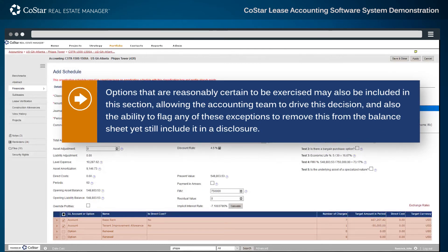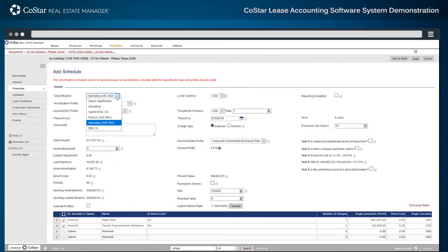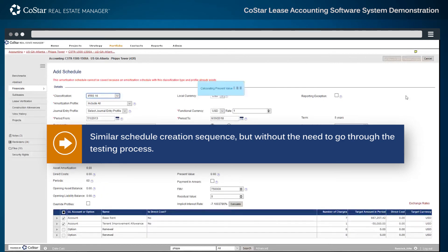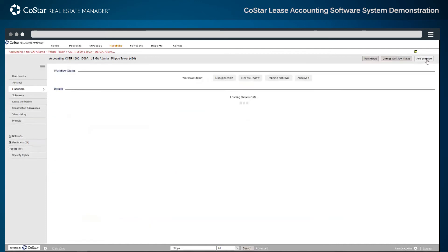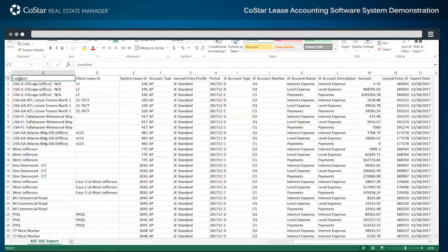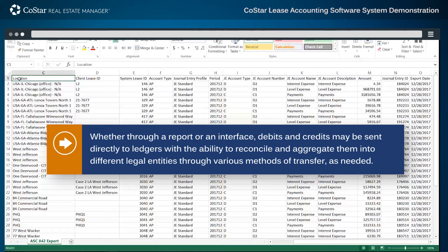Options that are reasonably certain to be exercised may also be included in this section, allowing the accounting team to drive this decision, and also the ability to flag any of these exceptions to remove this from the balance sheet, yet still include it in a disclosure. CoStar also supports IFRS 16 that has a similar schedule creation sequence, but without the need to go through the testing process. CoStar enables schedules to be processed in bulk to create journal entry files on a regular basis. Whether through a report or an interface, debits and credits may be sent directly to ledgers, with the ability to reconcile and aggregate them into different legal entities through various methods of transfer, as needed.